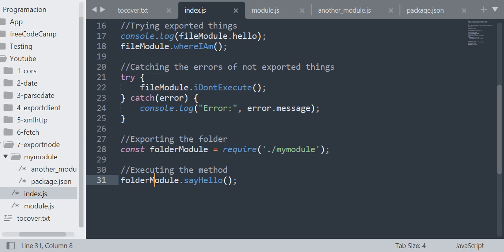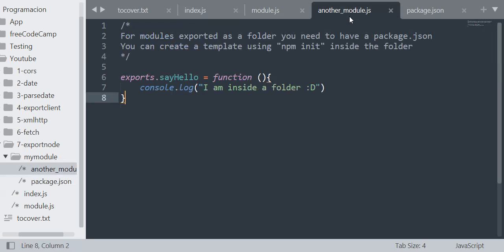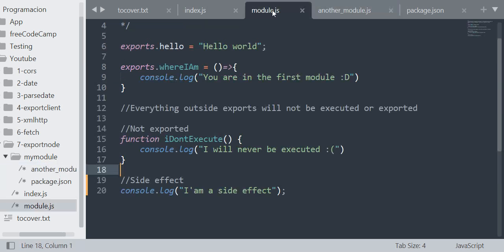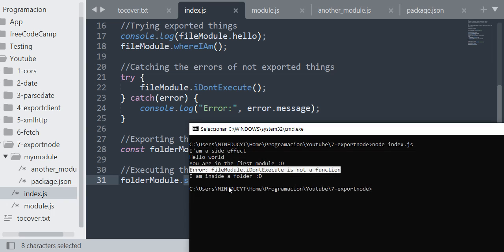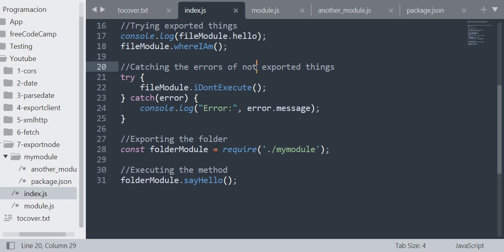So I export that, I get the exports object assigned into folderModule, and I'm going to try to execute the sayHello method from the module and it will log "I am inside a folder". And as you can see here in the console, it logs "I am inside the folder". And that's all. That's just the basics of how to export a module or a JavaScript file—a function, method, variable—into another. That's all. I hope it's useful. Bye bye!